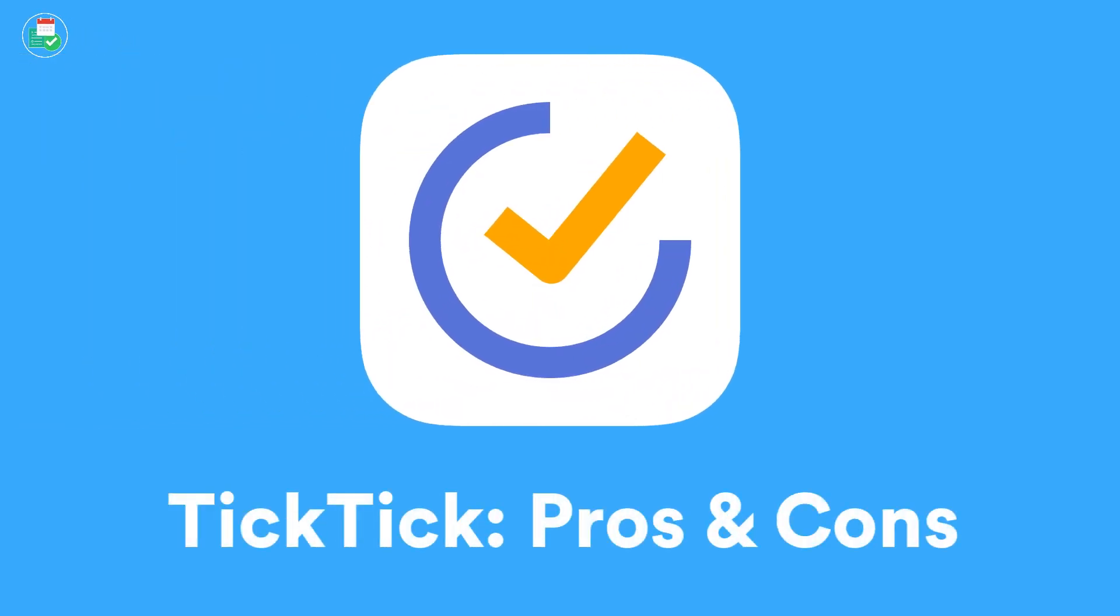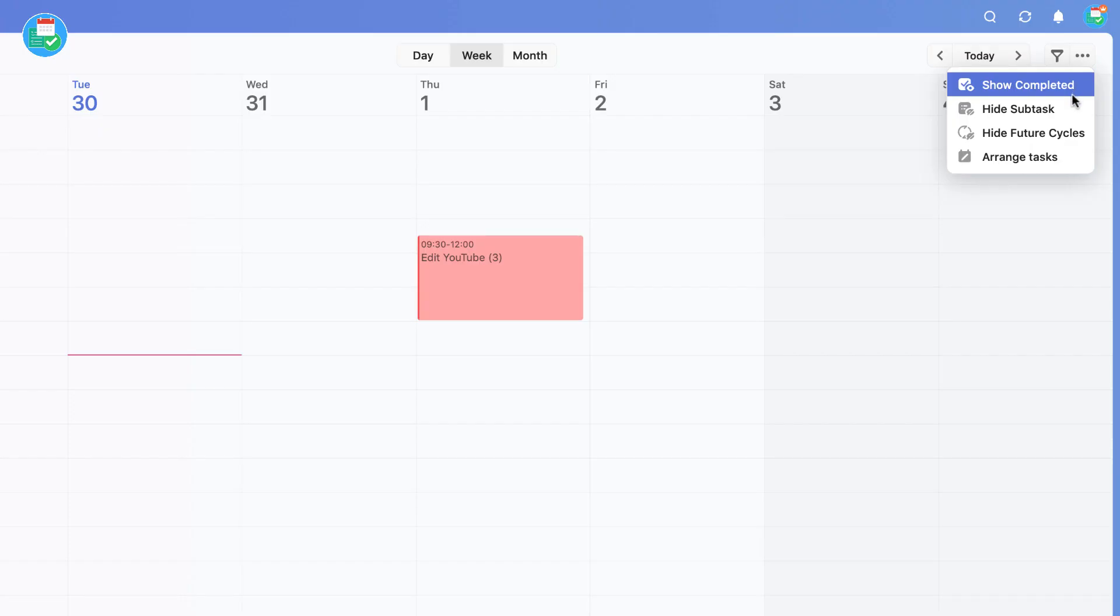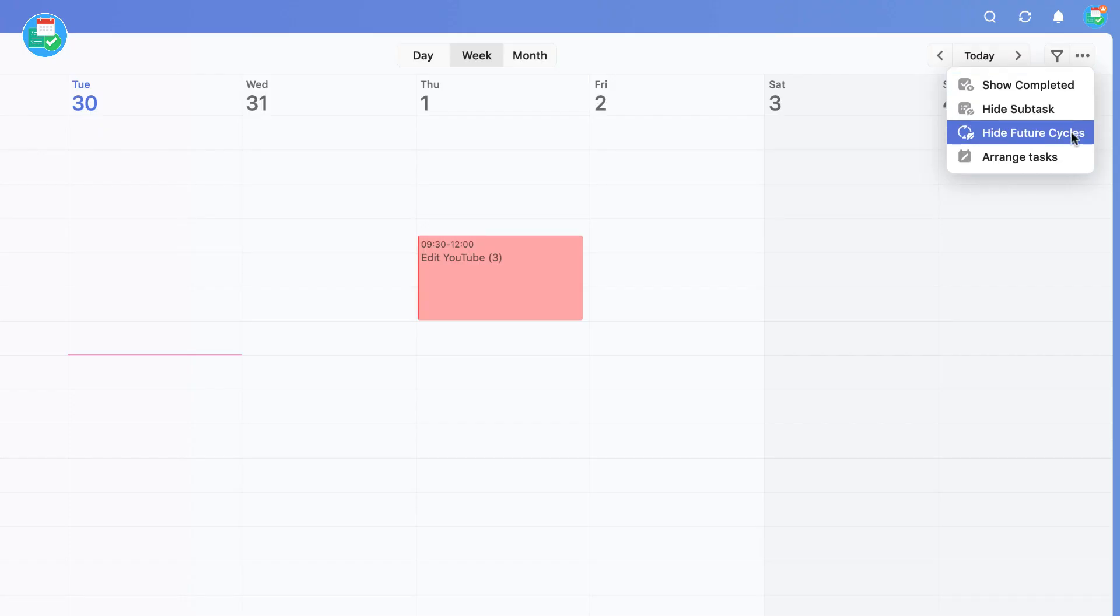Hello everyone and welcome back to the Keep Productive YouTube channel. Francesco here and in today's video we're taking another look at TickTick. This is an application we normally recommend here on Keep Productive for its abilities